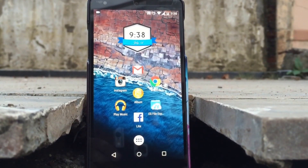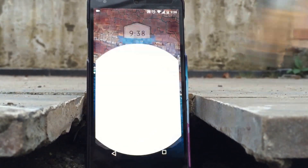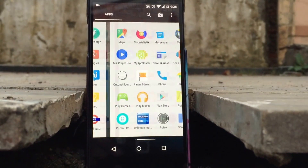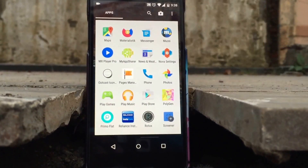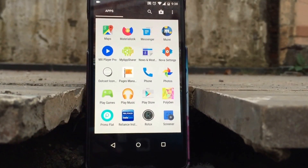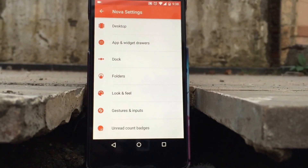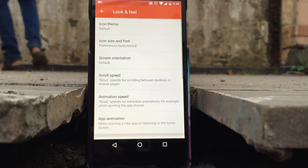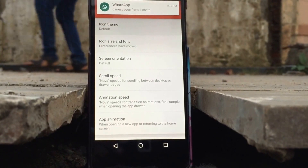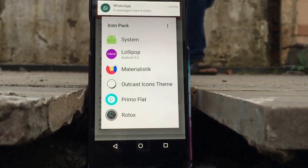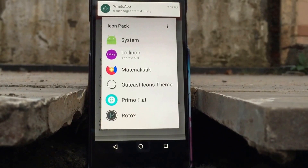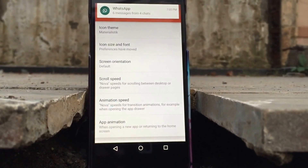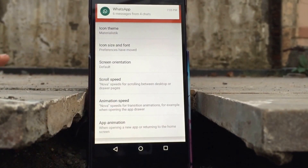From my app drawer, I'll scroll down to Nova settings, then go to Look and Feel, and then Icon Theme. Finally, I'll be choosing the Materialistic icon pack, which was recently launched.